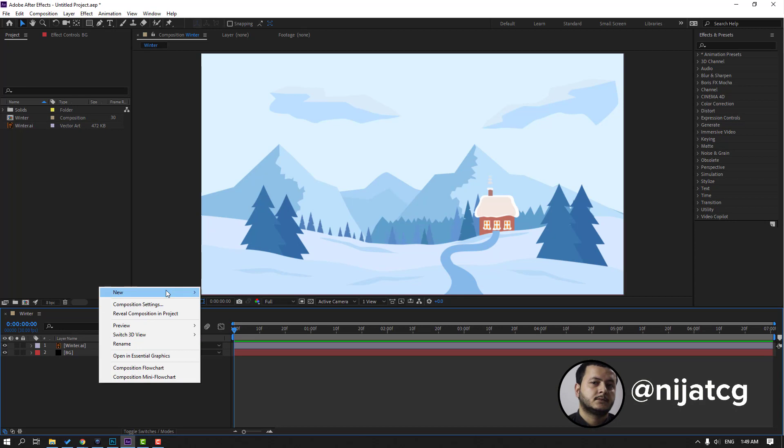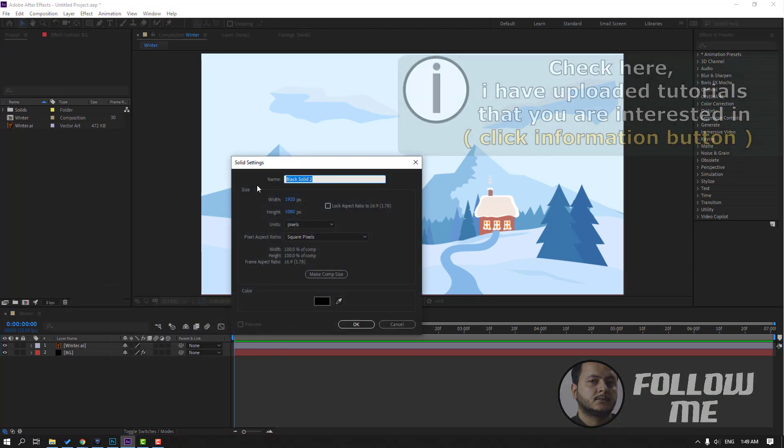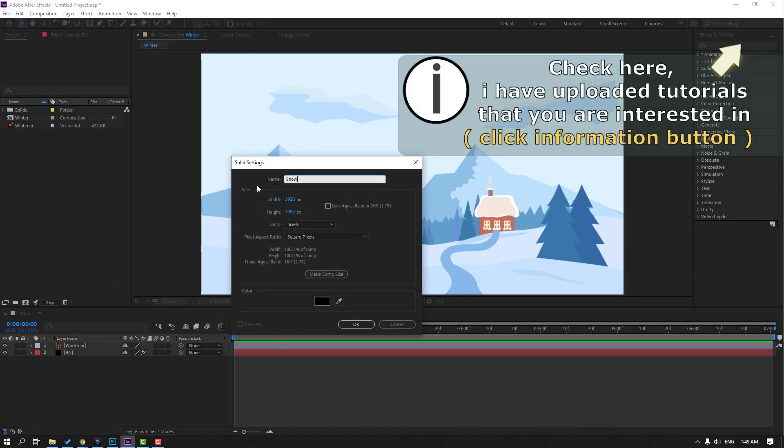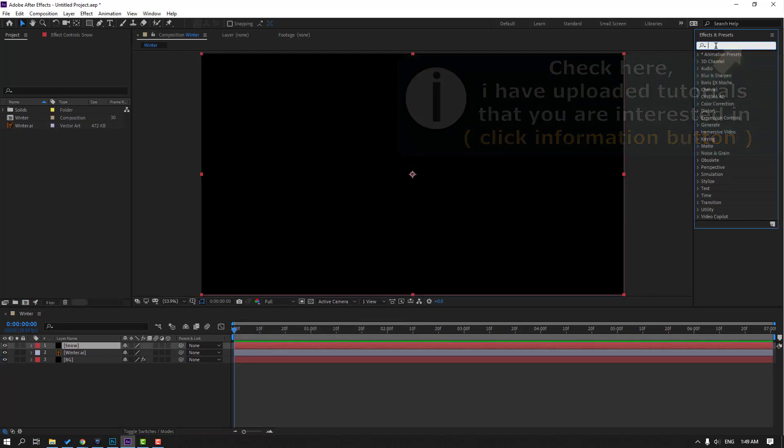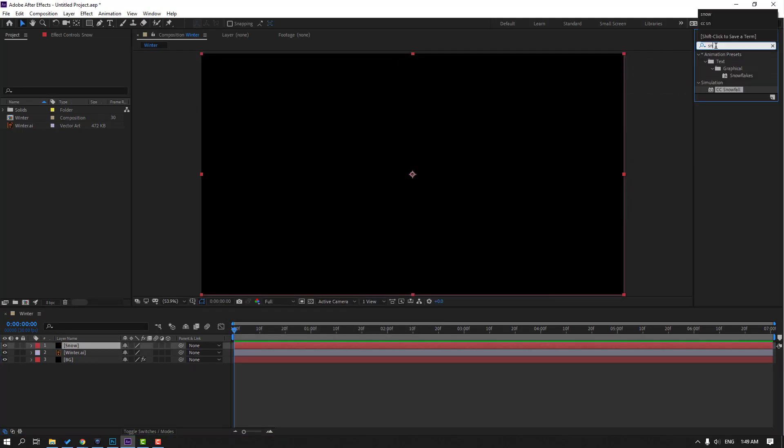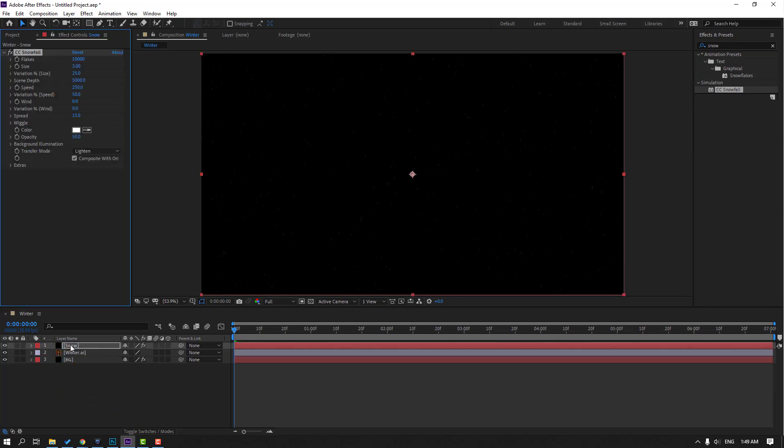Right mouse, new and solid. Add the name snow and click OK. Then go to effects, presets and search snow. Then select this CC Snowfall from simulation. Let's select and use for our solid layer.